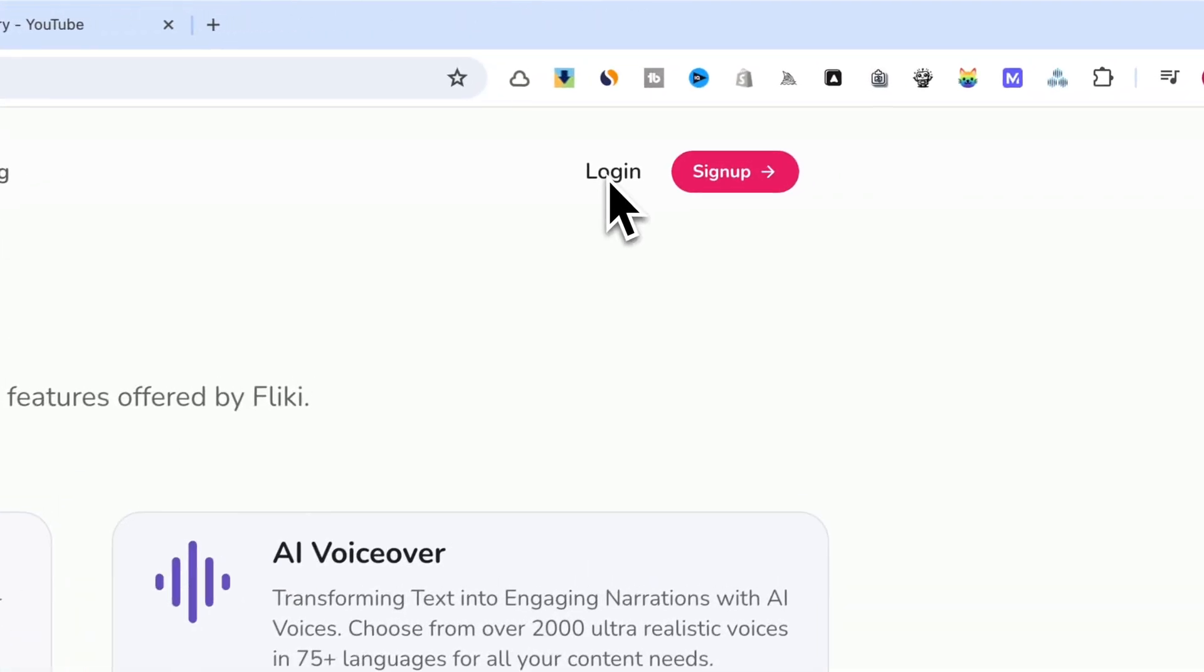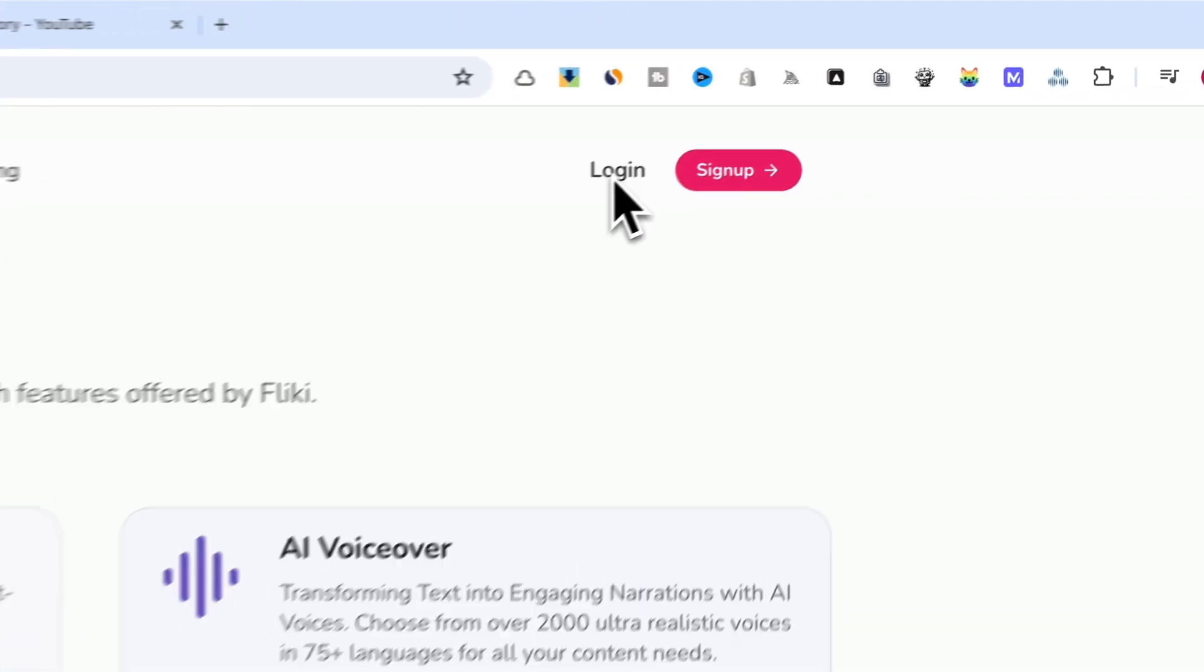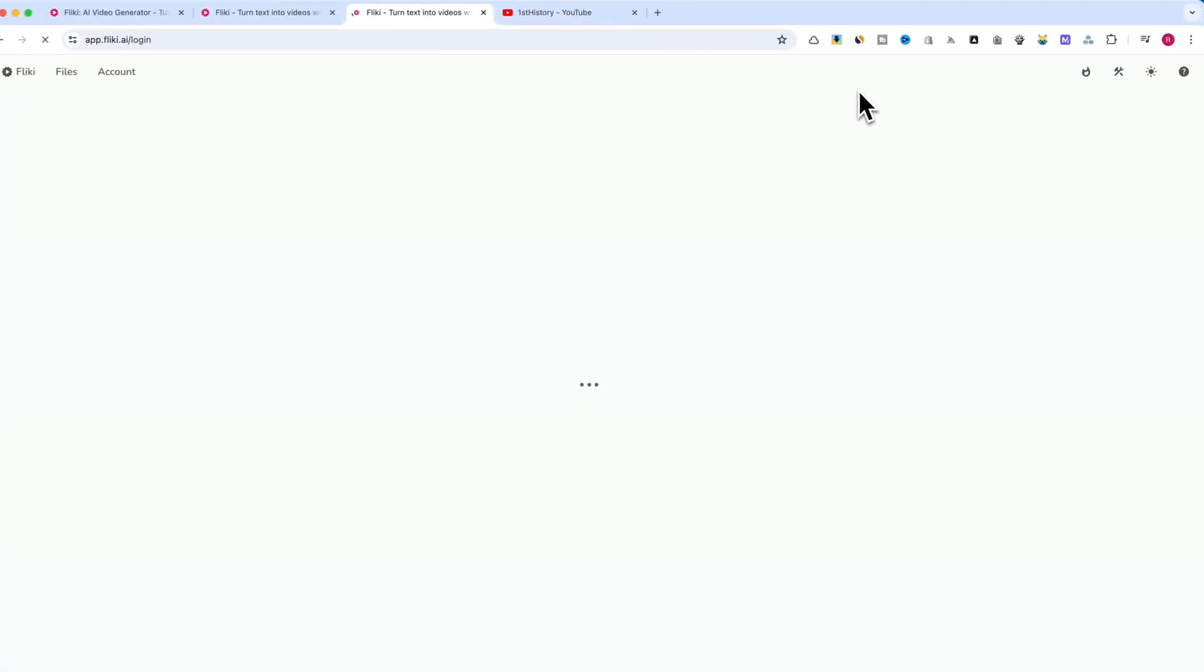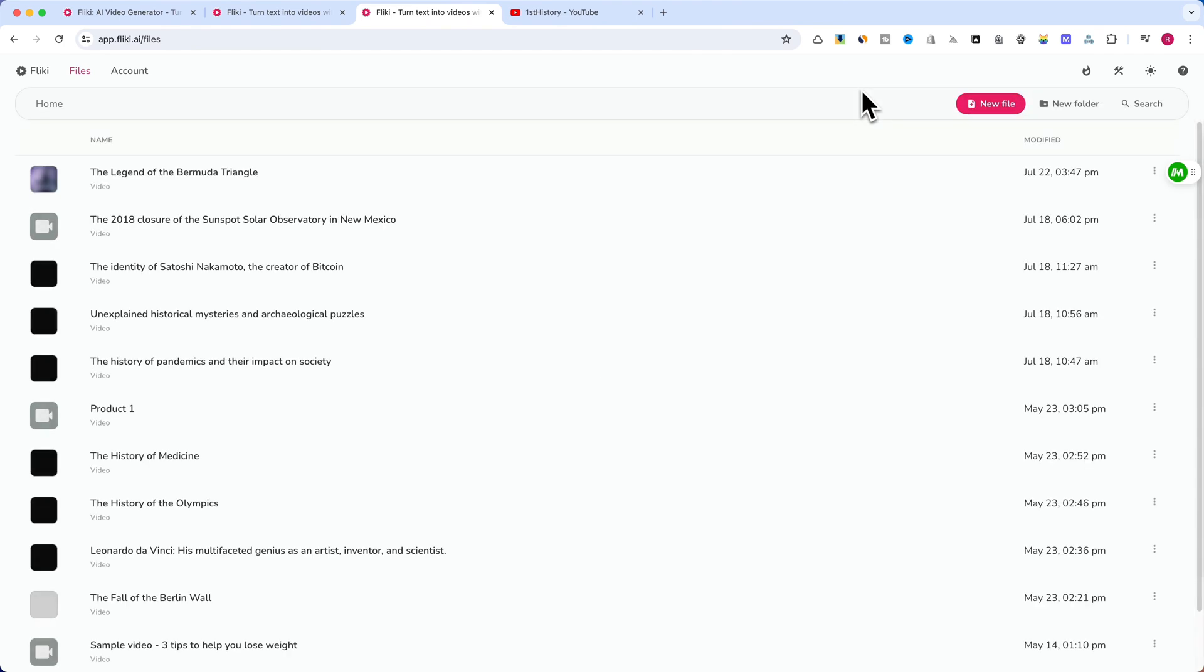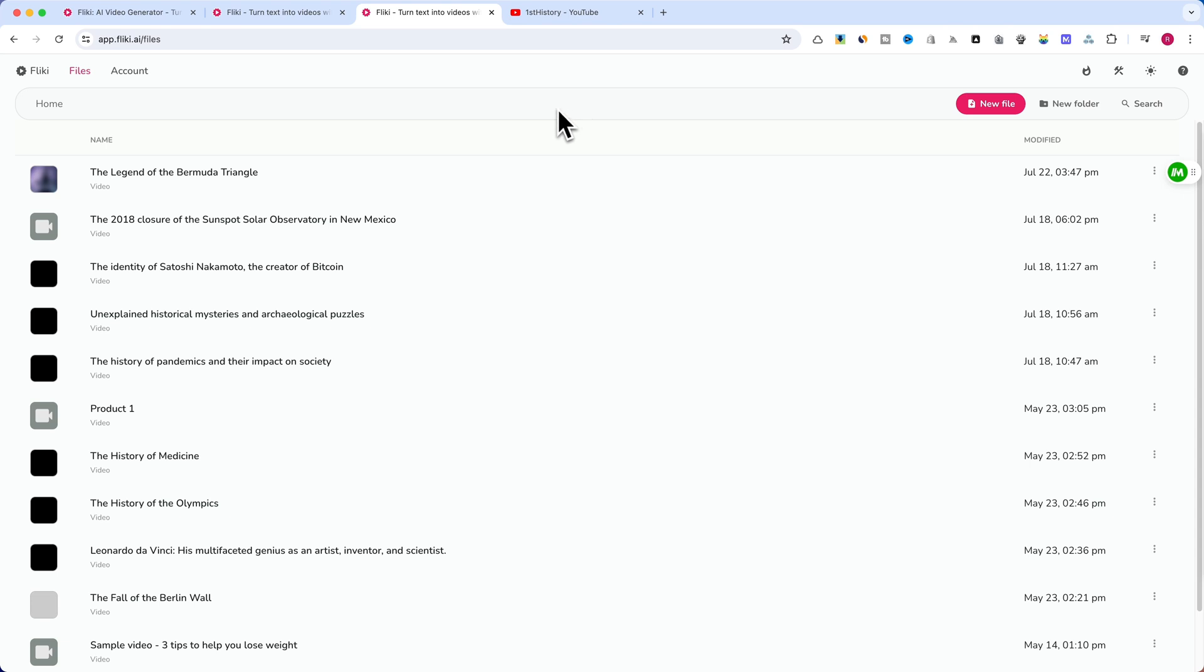Flicky's idea-to-video is a powerful feature that transforms your ideas into complete videos. It uses artificial intelligence to generate visuals, add voiceovers, and even include background music, all based on a simple prompt you provide. This tool is a game-changer for YouTubers looking to produce content quickly and efficiently. Let's walk through the process.